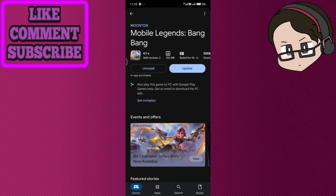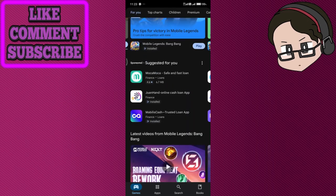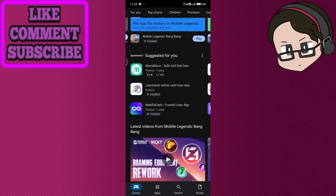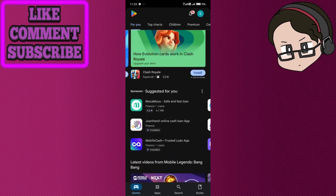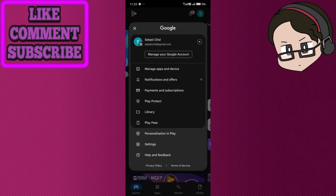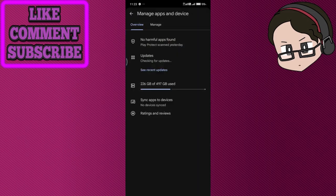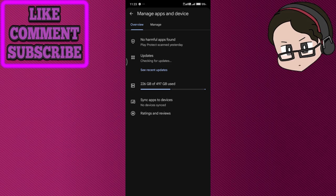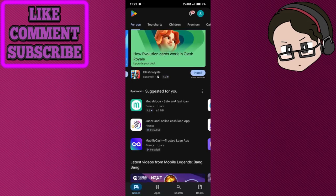You can also try updating or reinstalling the app. You can find all your apps in your profile section, then manage apps and games. If an update is available, install it. If not, uninstall and reinstall the app to refresh its files.